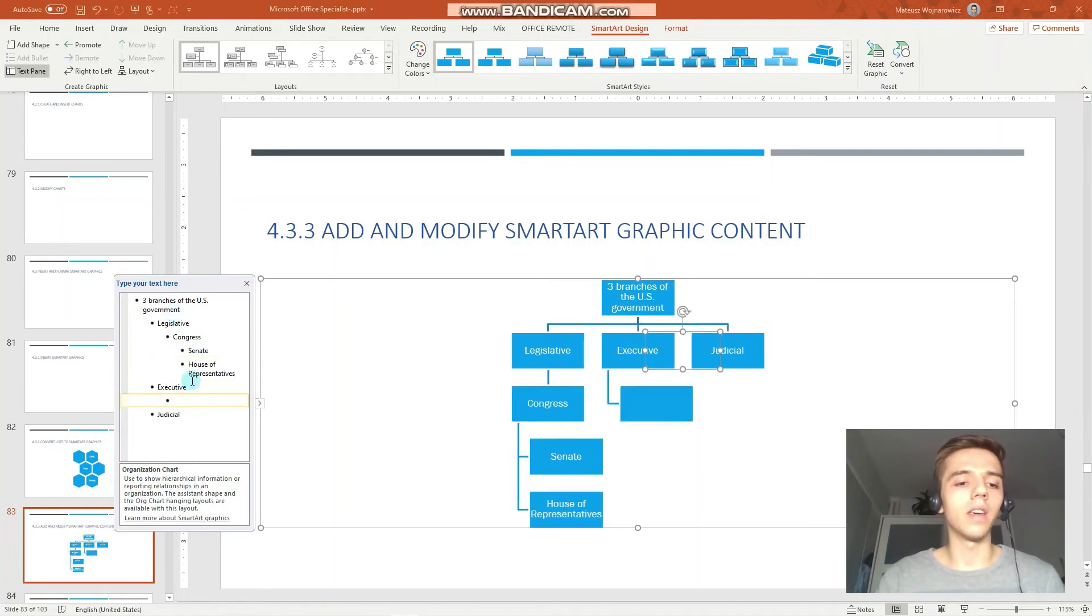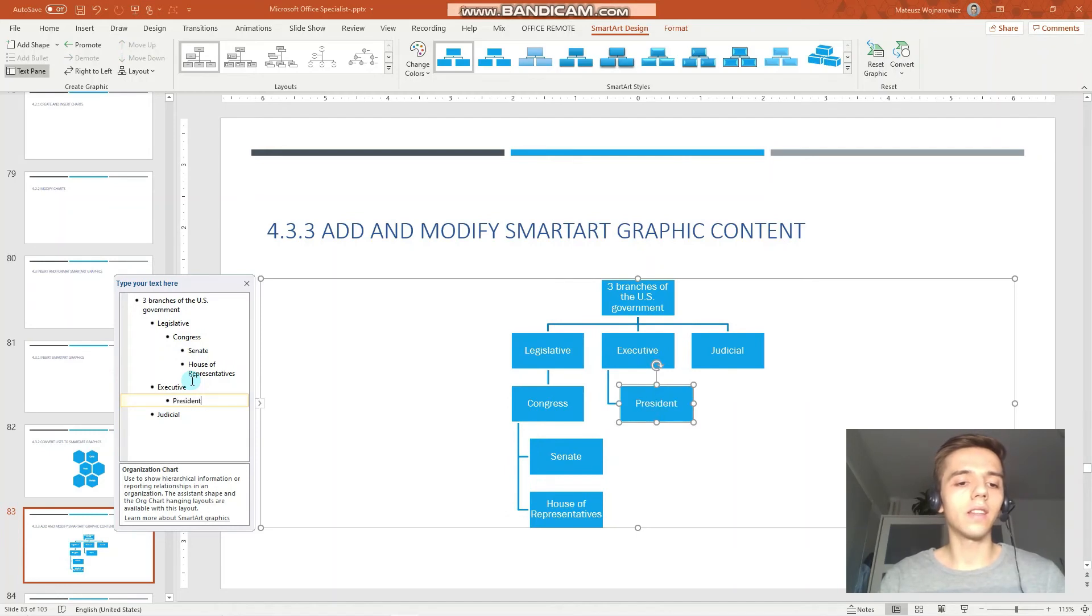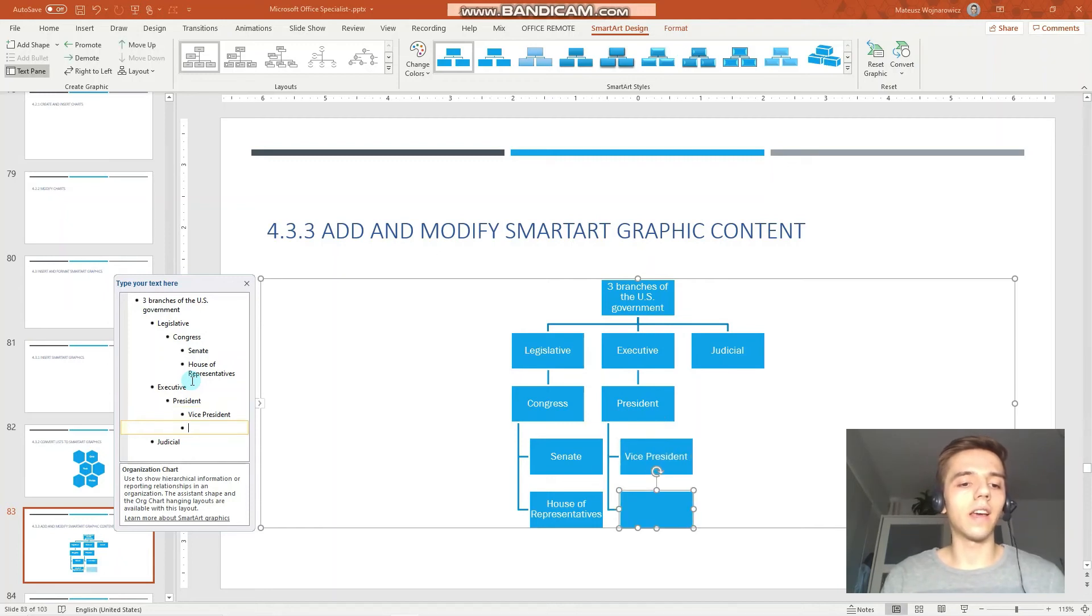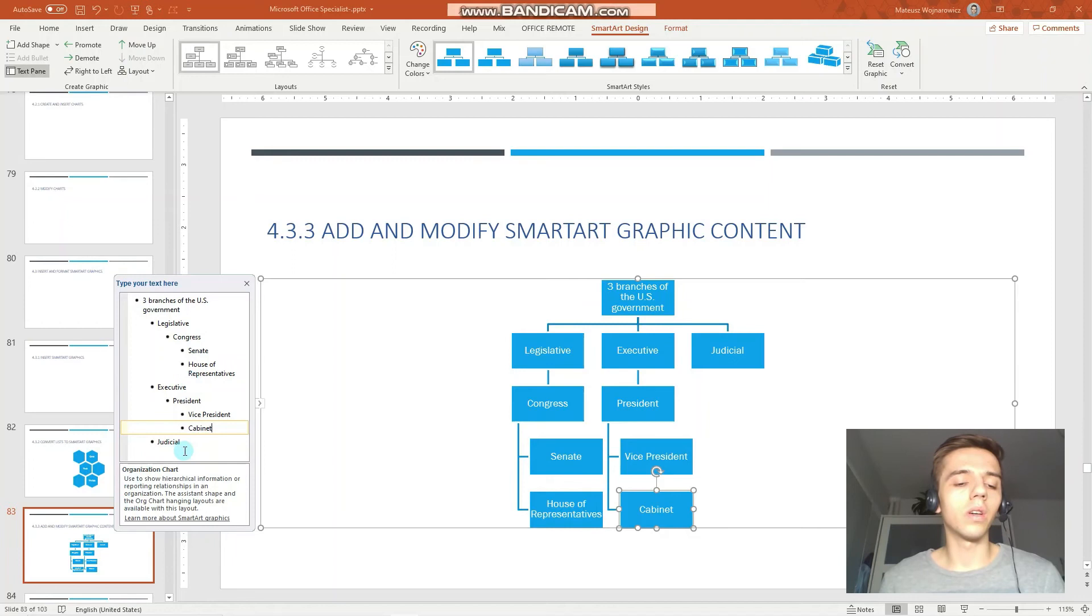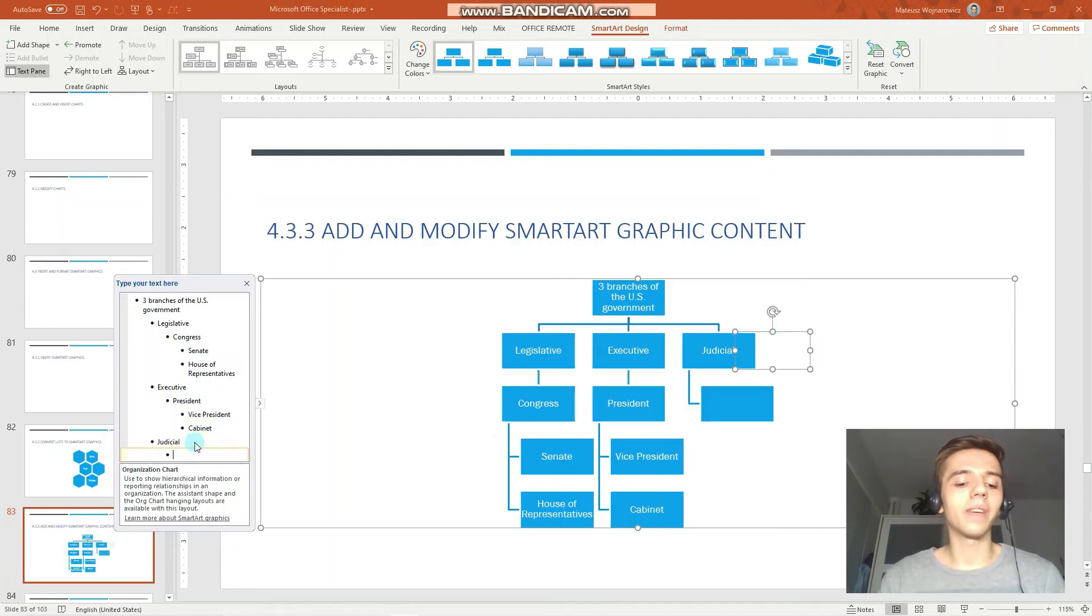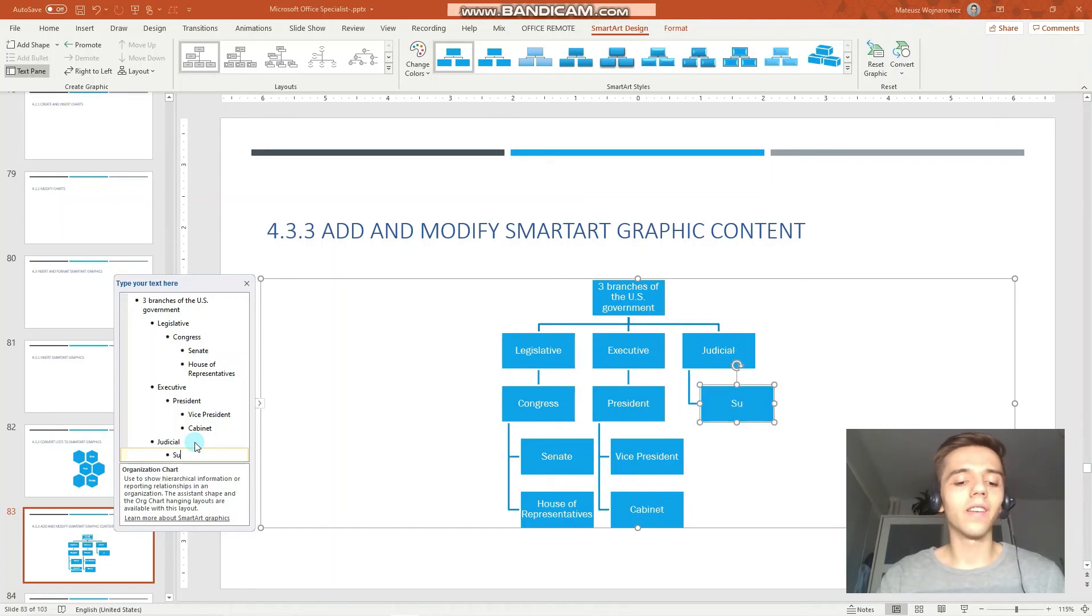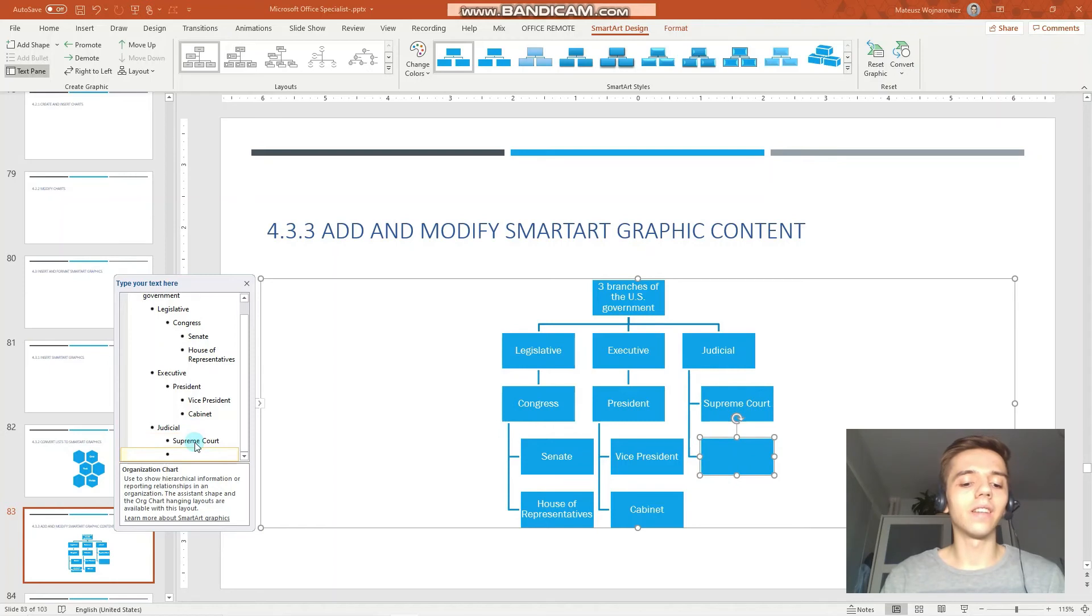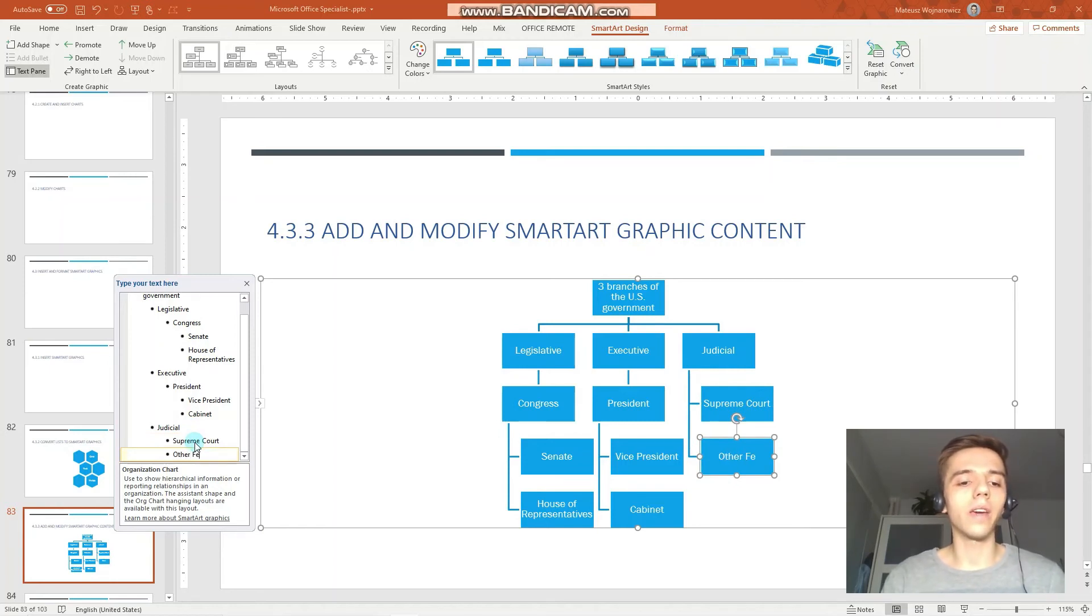We go to the executive branch, enter tab key President, enter tab key Vice President and Cabinet. And we go to the judicial item, enter tab key Supreme Court and other federal courts.